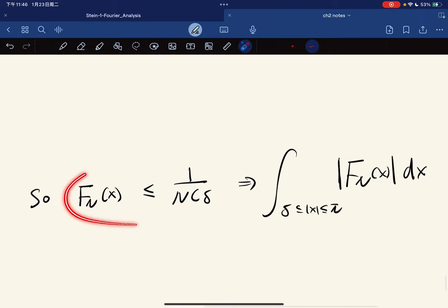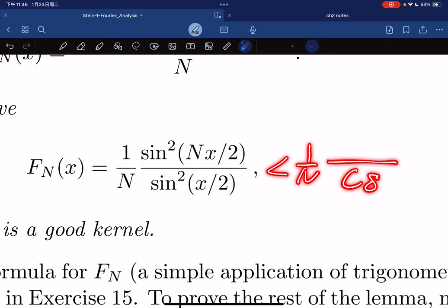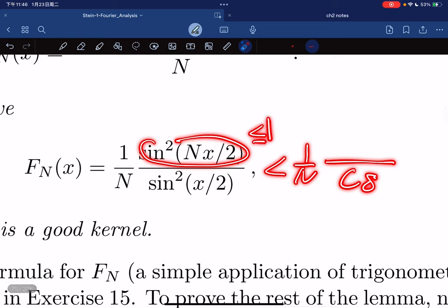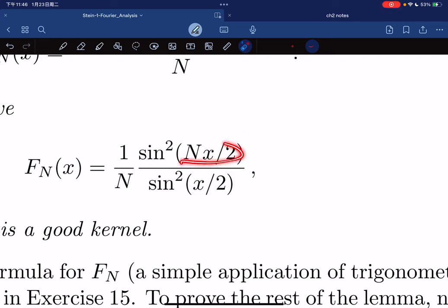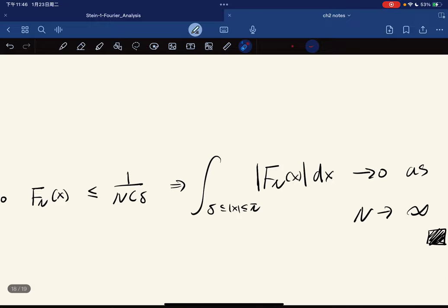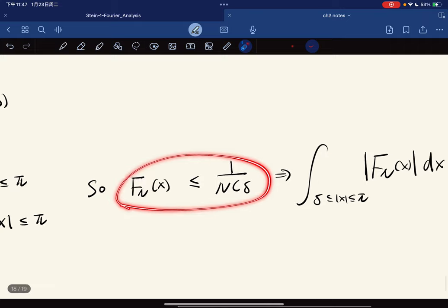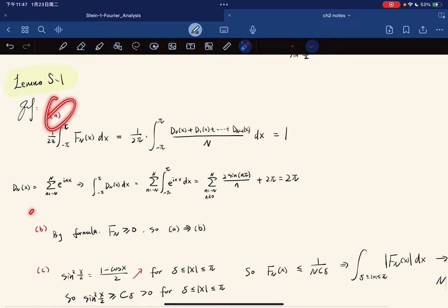So F_n is less than or equal to 1/(n·c_δ). This means the integral of F_n over [δ, π] is bounded by 1/(n·c_δ) times a constant, which goes to zero as n → ∞. The Fejér kernel satisfies properties (a), (b), and (c), which confirms that the Fejér kernels are good kernels.